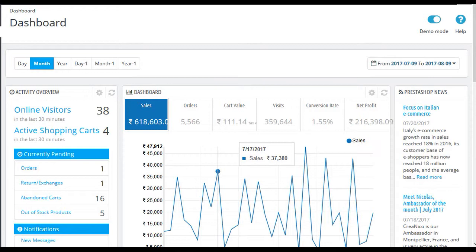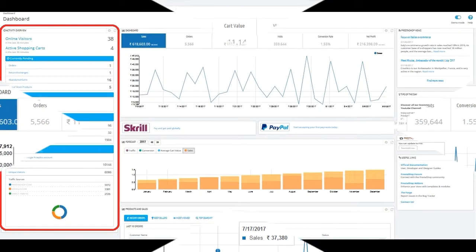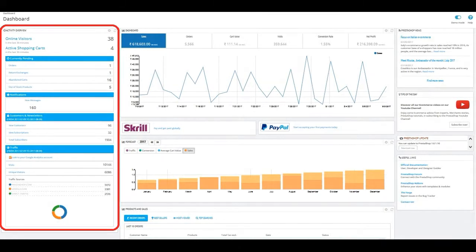After you log in to PrestaShop admin account, the first page which opens by default is called the dashboard of your shop. It shows you the activity overview column on the left side of the page, which contains number of online visitors, number of active shopping carts, orders pending currently, and notifications.